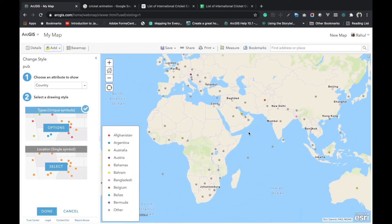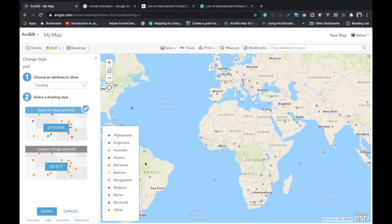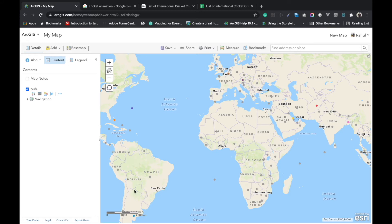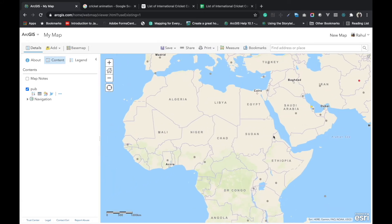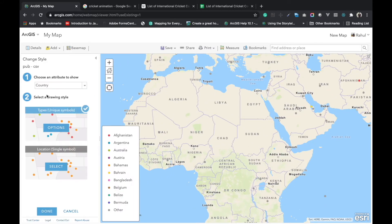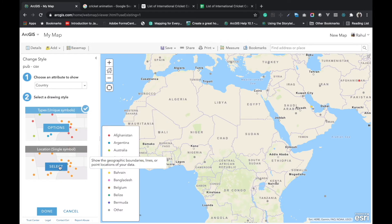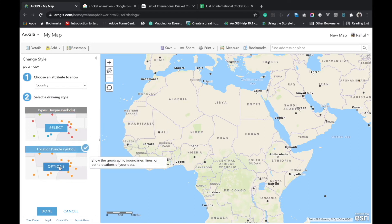But this is showing the unique symbol. We will convert it into a single symbol. For that we will go to this tab that says choose style. We have to choose a single symbol, so we have to click on options.